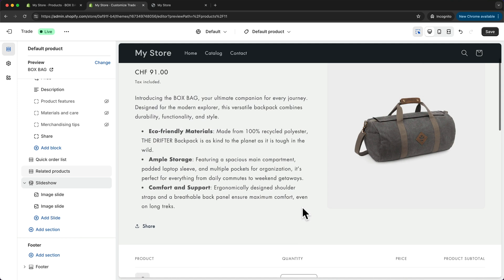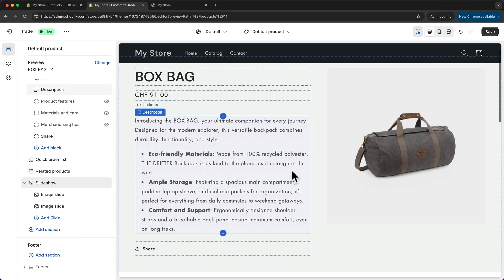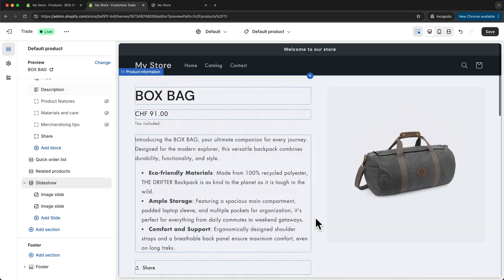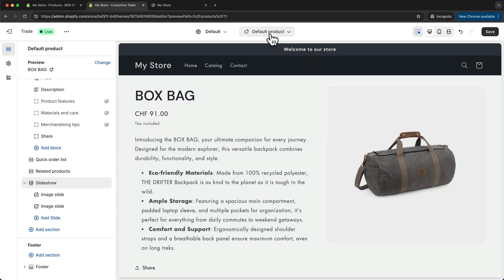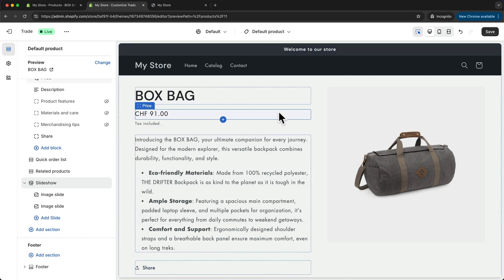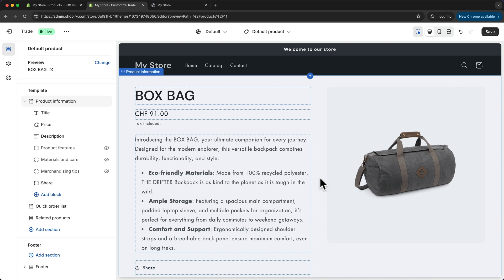Now one thing you want to keep in mind is that whatever you add here to this page will show up for every product that is assigned to the default product page. So we can create different product page layouts for different types of products. Let's say I want to create a specific product page layout for all of my backpacks and then have a different one for all of my duffel bags. I can do that by creating a specific product page template.